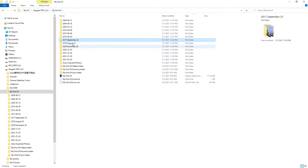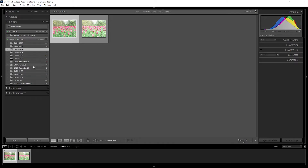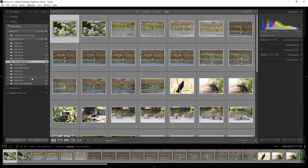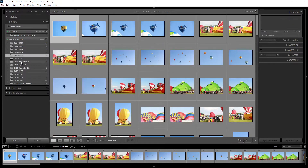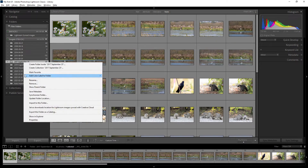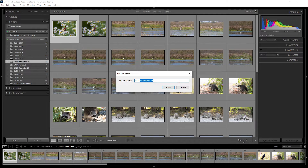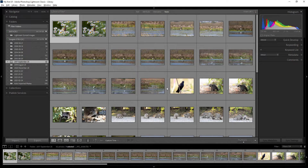If you want to rename a folder, you must do it inside Lightroom — not outside in Explorer. If you rename it outside, Lightroom won't recognize the change and you'll get missing folders and missing photos. To rename correctly, right-click the folder inside Lightroom and select 'Rename.' For example, you can rename it to a date format like '09-25'.